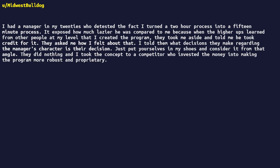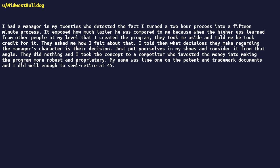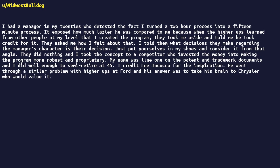They did nothing, and I took the concept to a competitor who invested the money into making the program more robust and proprietary. My name was line one on the patent and trademark documents, and I did well enough to semi-retire at 45. I credit Lee Iacocca for the inspiration. He went through a similar problem with higher-ups at Ford, and his answer was to take his brain to Chrysler, who would value it.